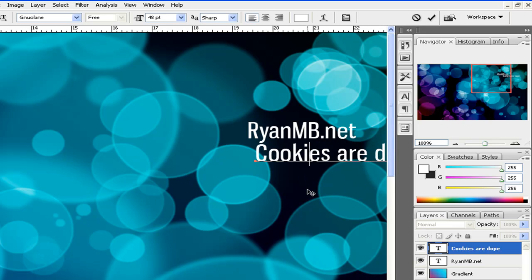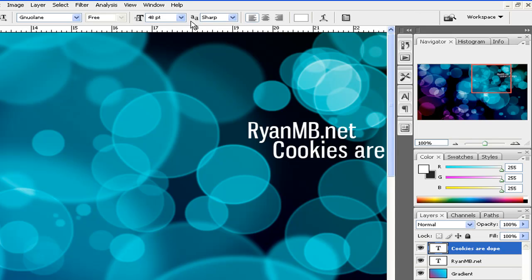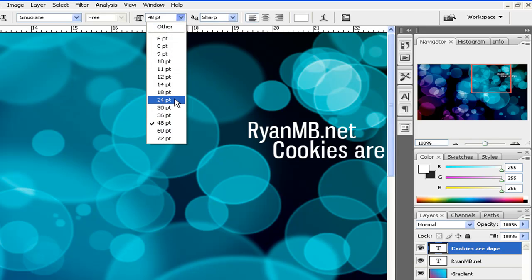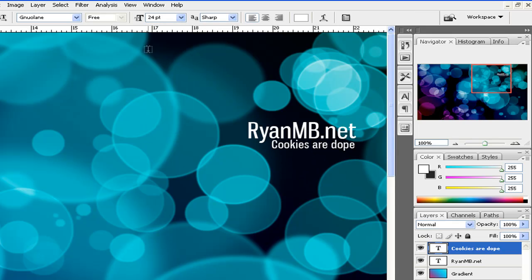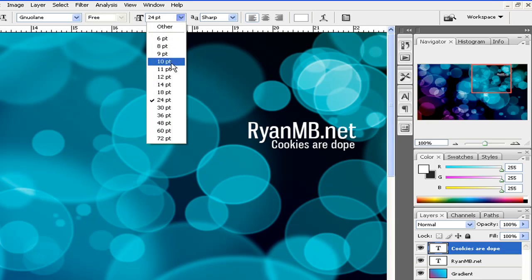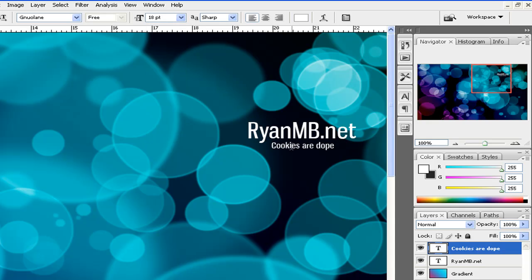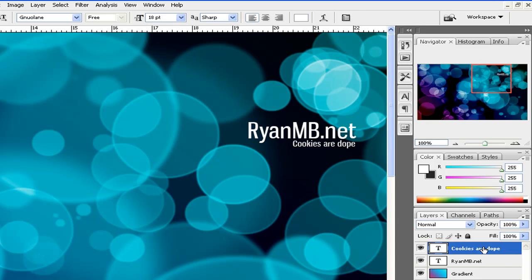So, cookies are dope. I'm going to position this. Make it smaller. About 24. Let's make it a little bit smaller. A little bit too big for my taste. Cookies are dope. Alright.